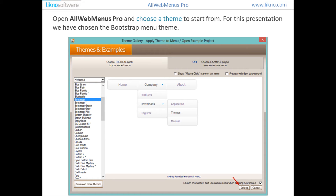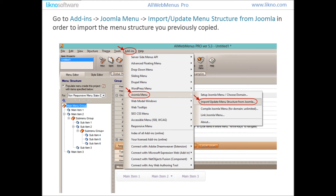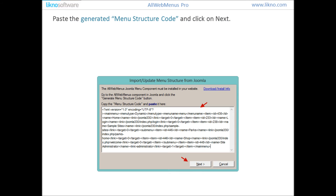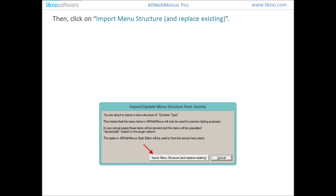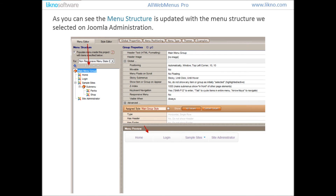Open OrgMenu's Pro and choose a theme to start from. For this presentation we have chosen the Bootstrap menu theme. Go to Add-ins, Joomla Menu, then Import or Update Menu Structure from Joomla in order to import the menu structure you previously copied. Paste the generated menu structure code and click Next. Then click on Import Menu Structure and Replace Existing. The menu structure will be updated with the menu structure selected on the Joomla administration page.